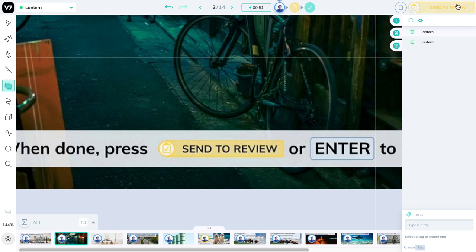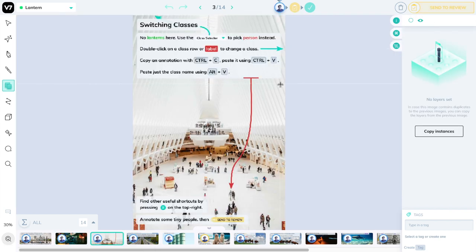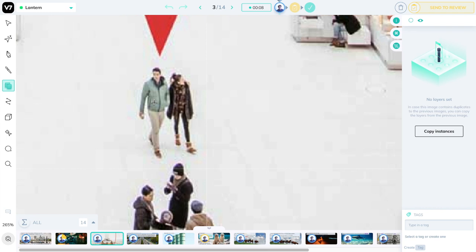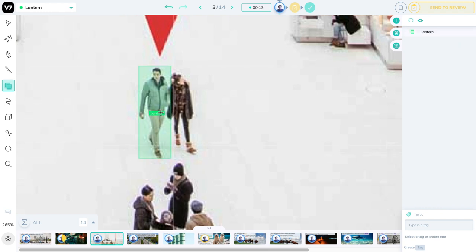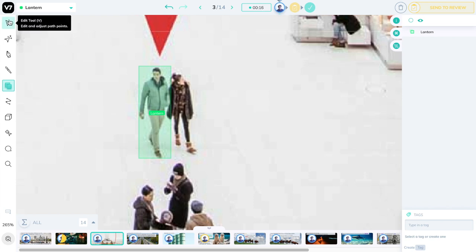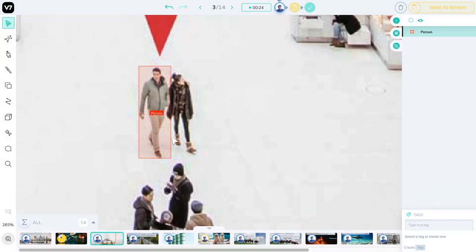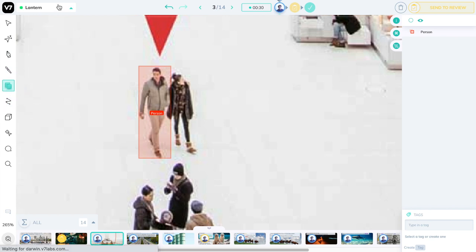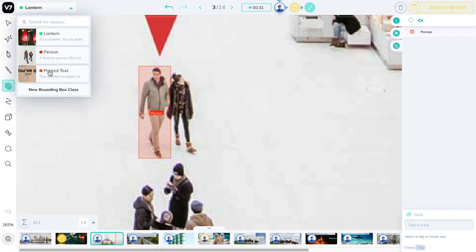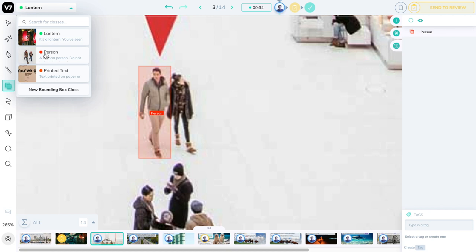Now let's switch classes. There are many ways to do this. The first one is to simply double click on the label that appears when you're looking at a class. In this case, I can press the edit tool, V, and click on this lantern label here with a double click and then select the person class. You can also use this class selector, which is present in every tool. In this case, these are the bounding box classes that we can select, and I can press person. And we'll annotate another person here.